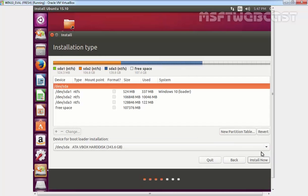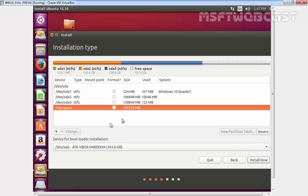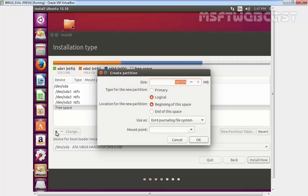The following screen would have all the partitions available on your disk, including the Windows partition and free space. Be very careful before you select any partition. Select the free space and click on the plus sign below the left side of the window.